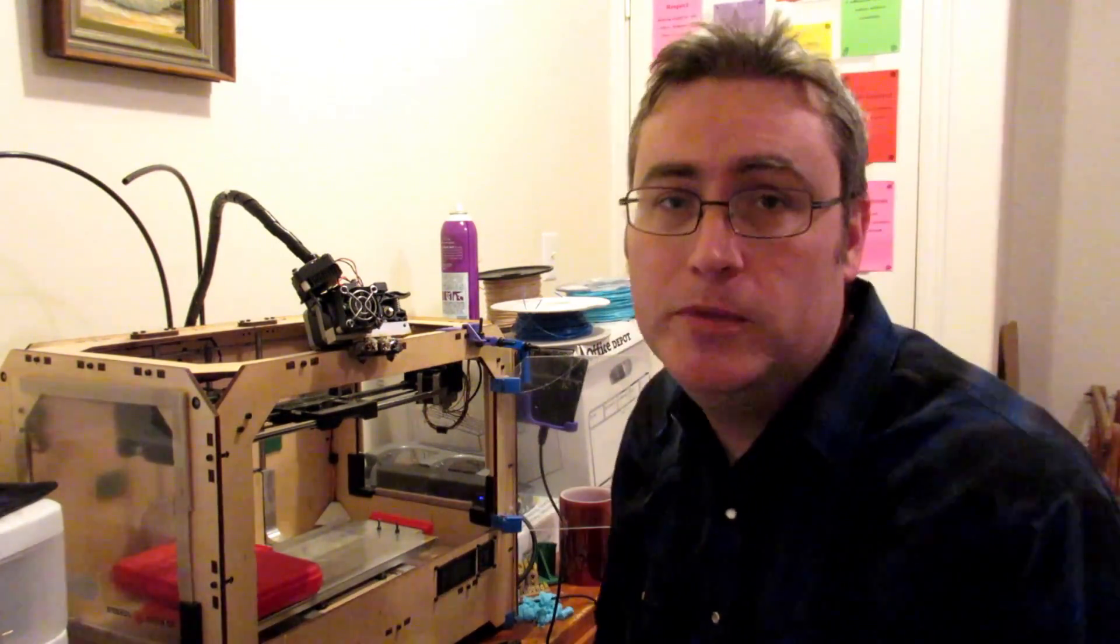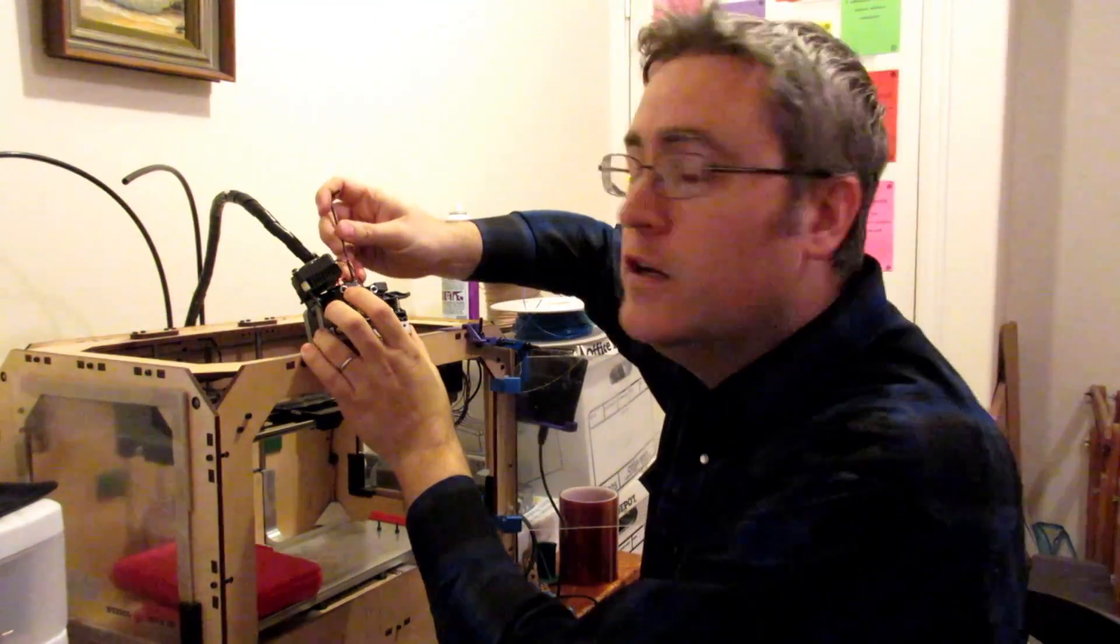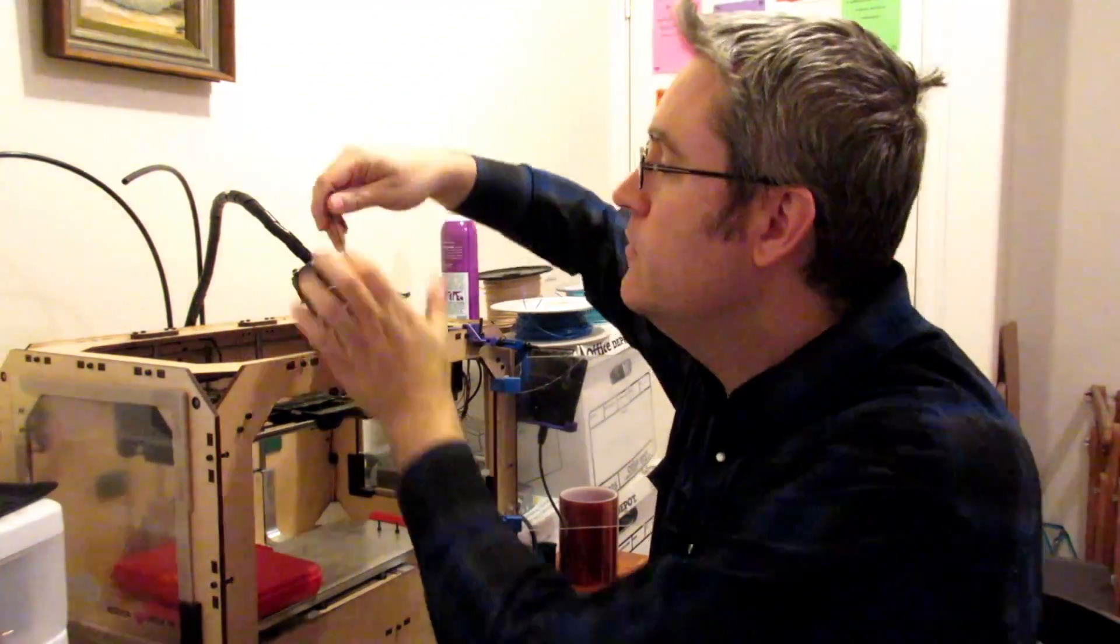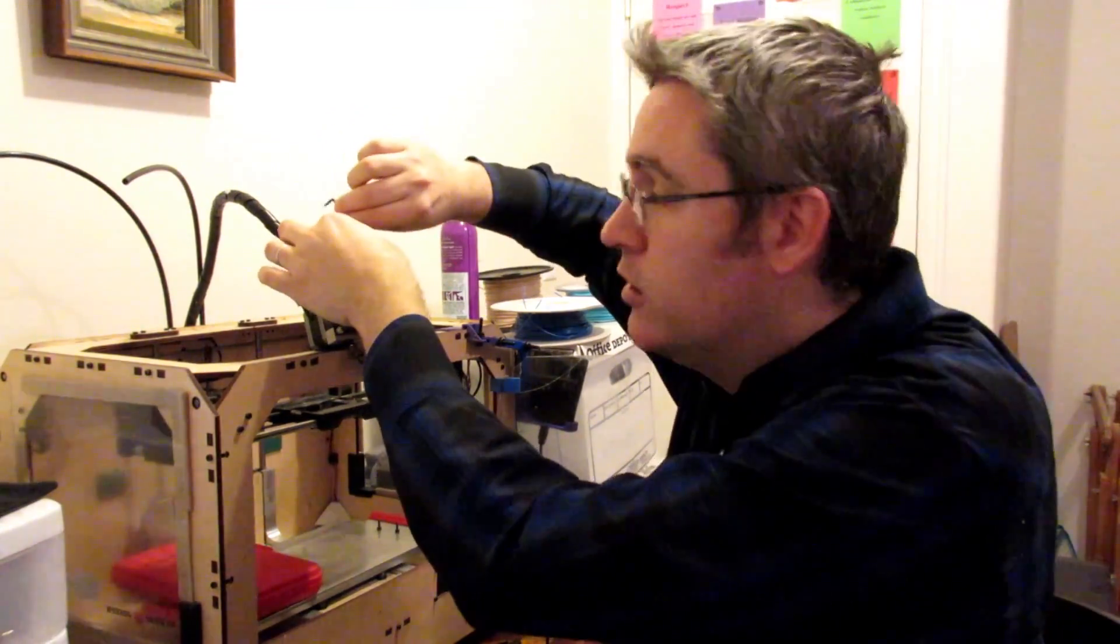No, even at their best, you still have to load the filament, make sure it works, and pry it off the build platform when it's done. It doesn't just spit things out at you. And then even after that, there's cleaning up supports, prepping the print, cleaning it all up. Unless it's been designed to print without supports and you've done a really good job of that, 3D printing is work.